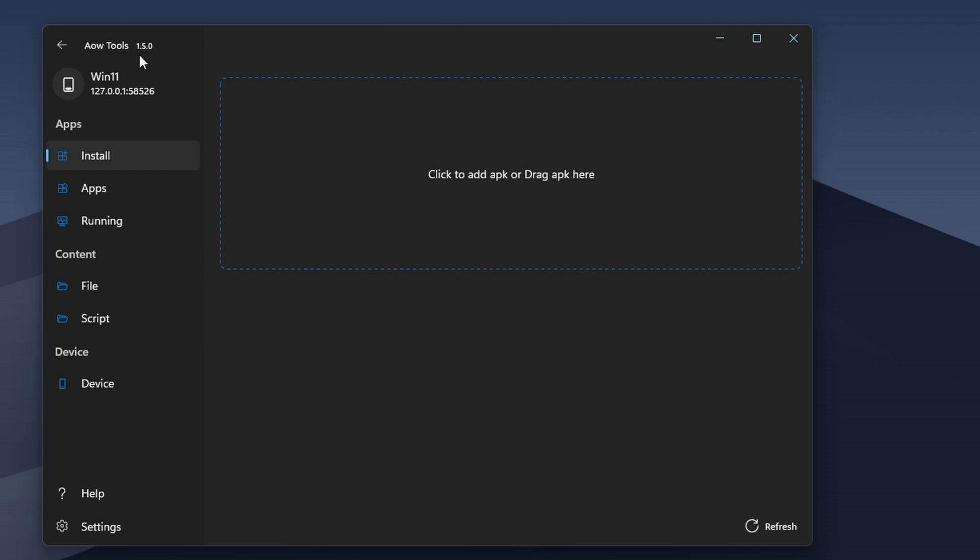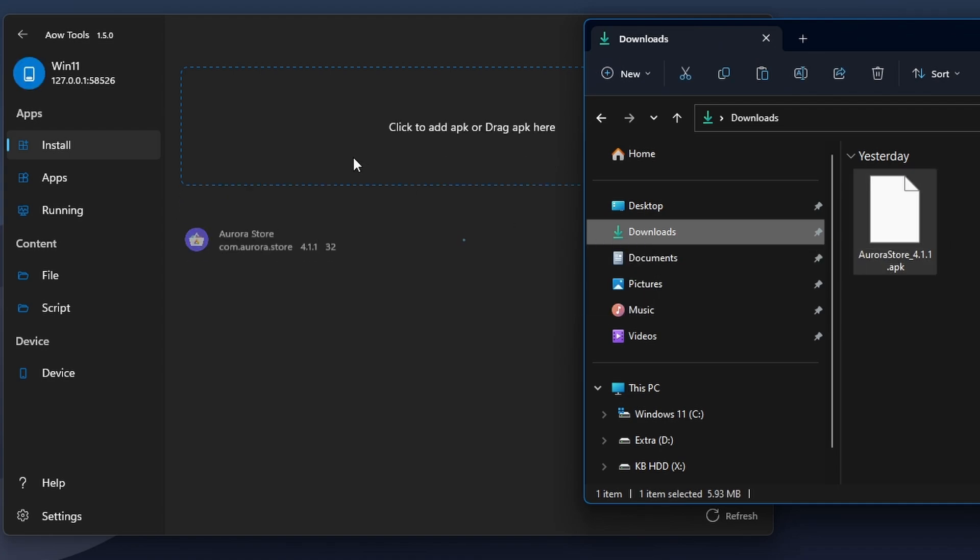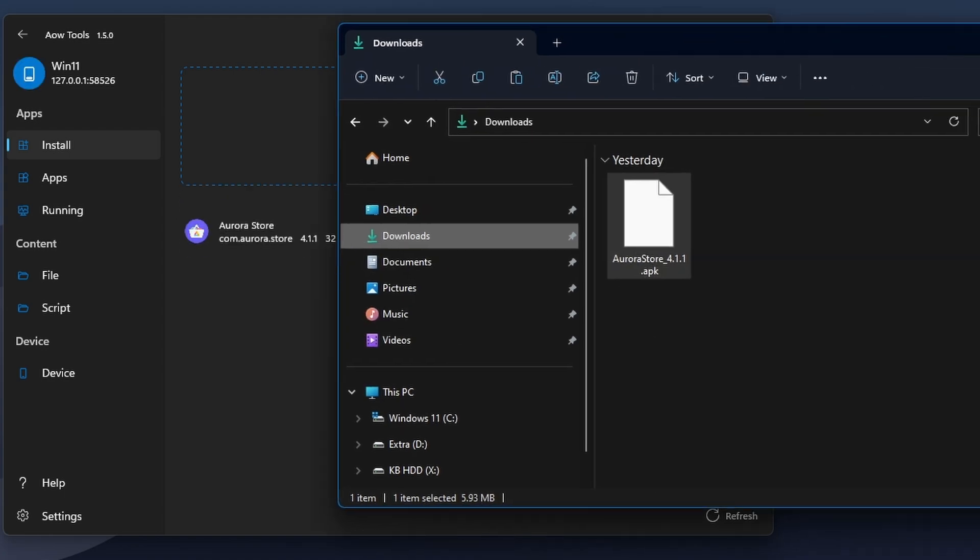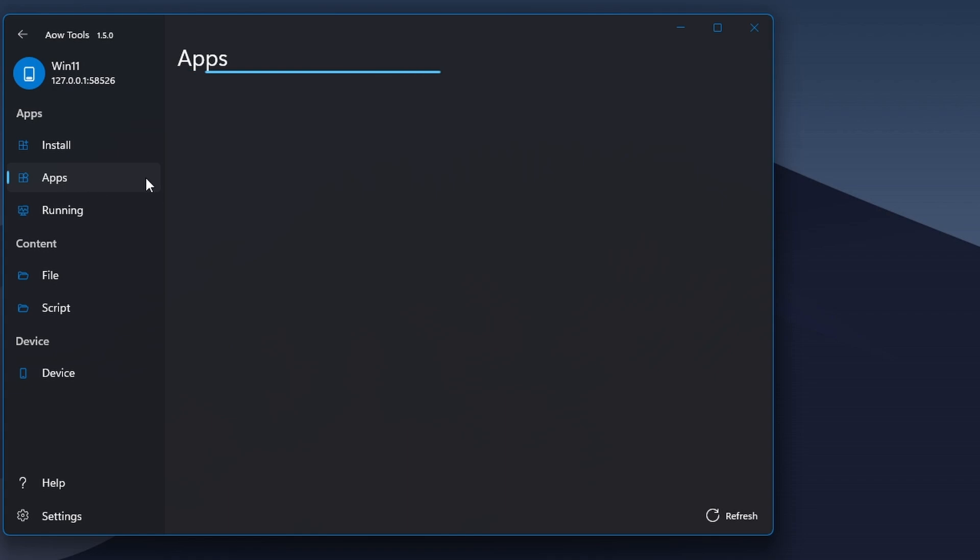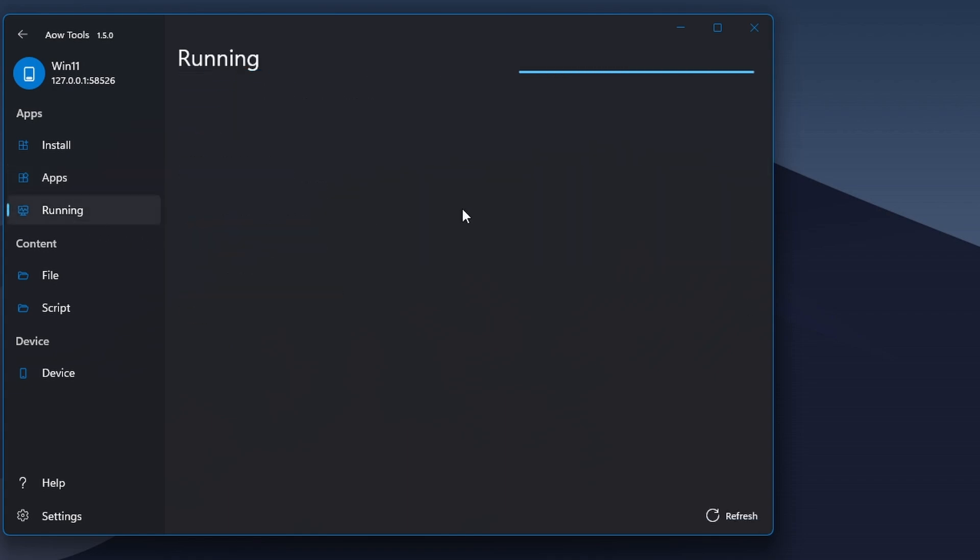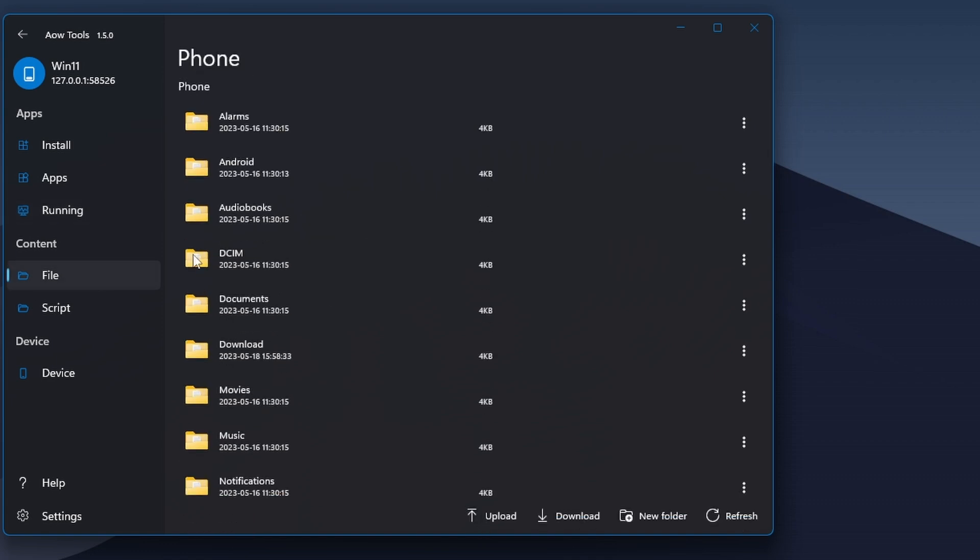Using this, you can easily install Android applications into WSA. You can manage your installed applications, see running applications, and best part, you can do file transfer between the Android system and your Windows 11 desktop.